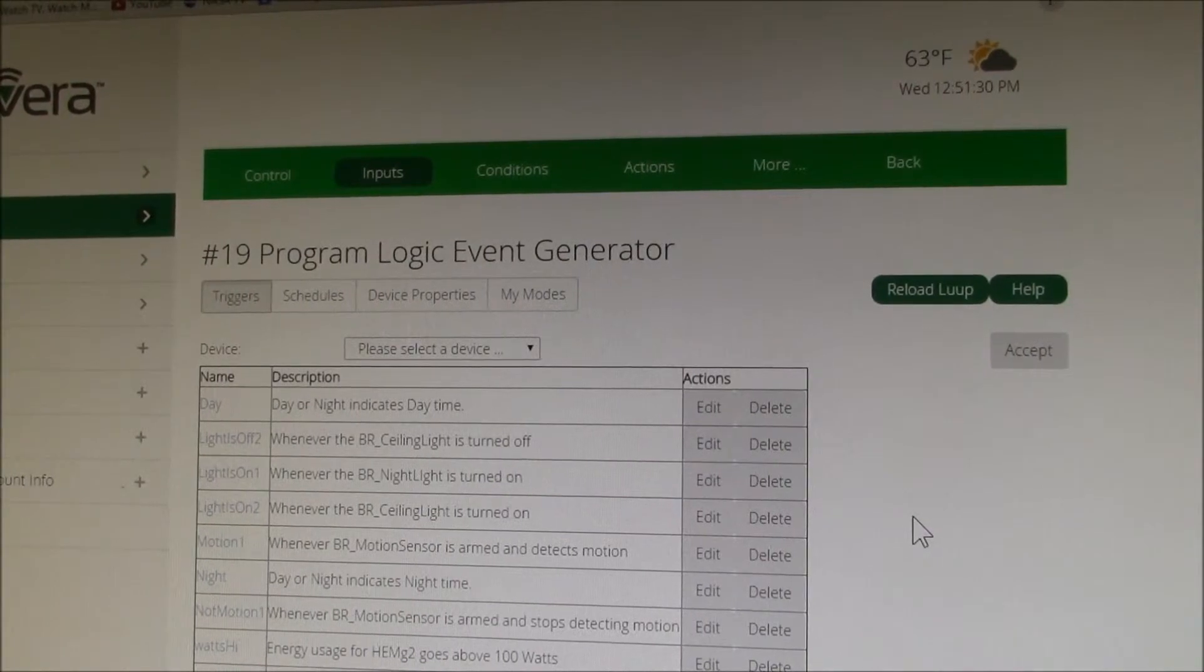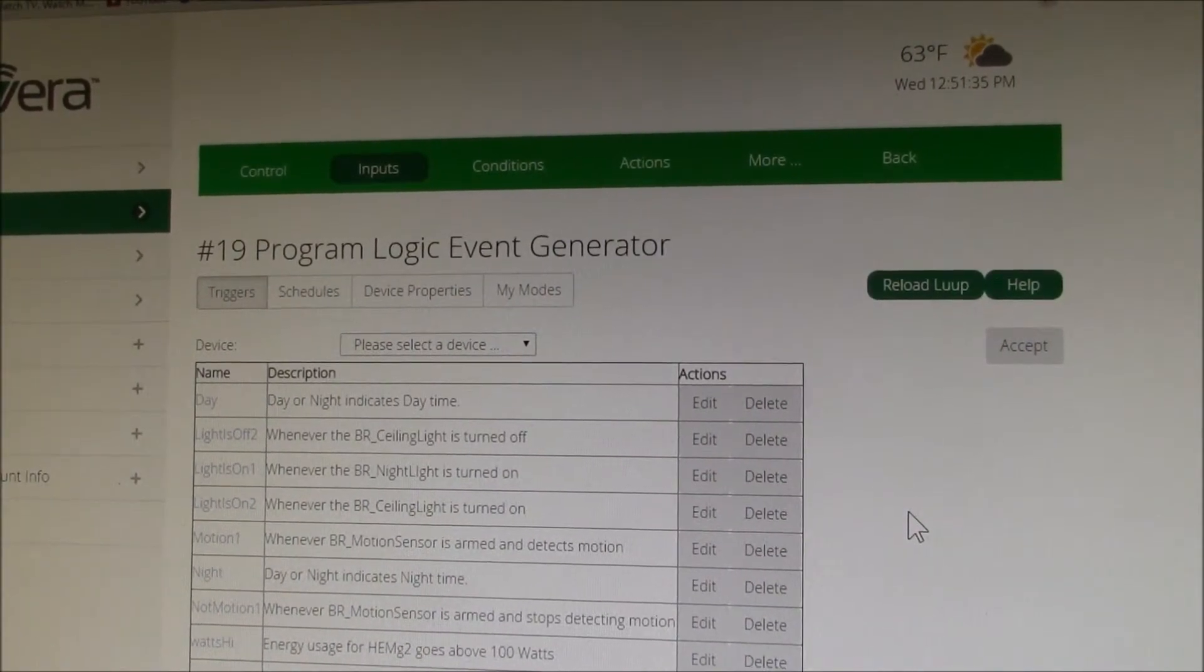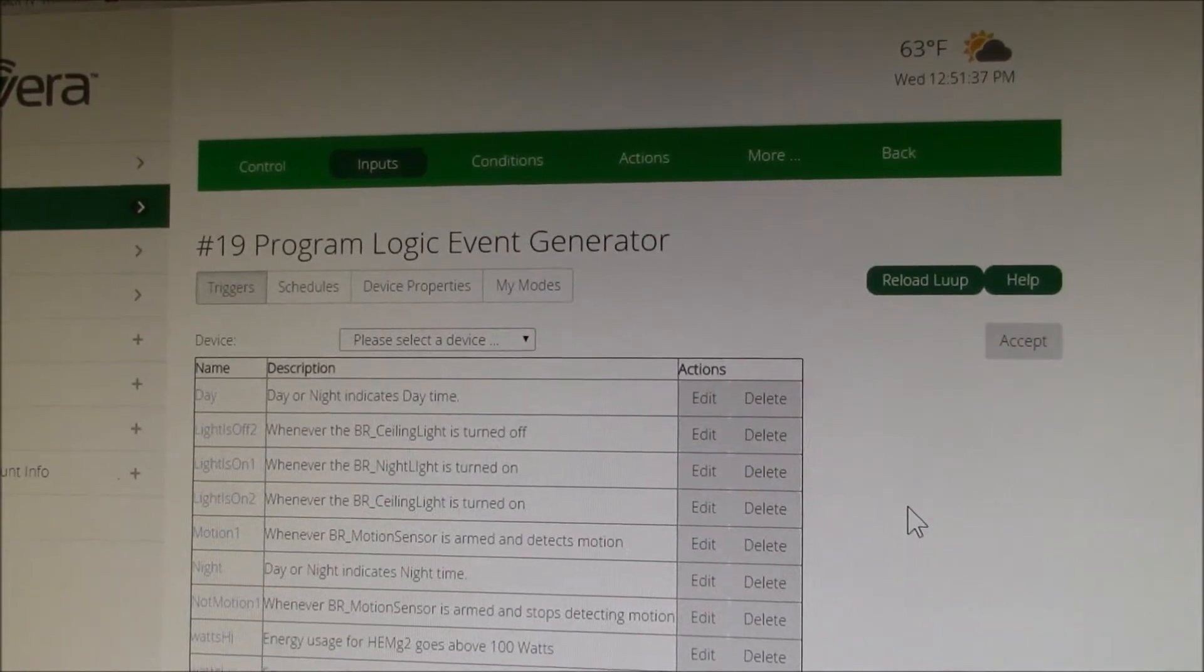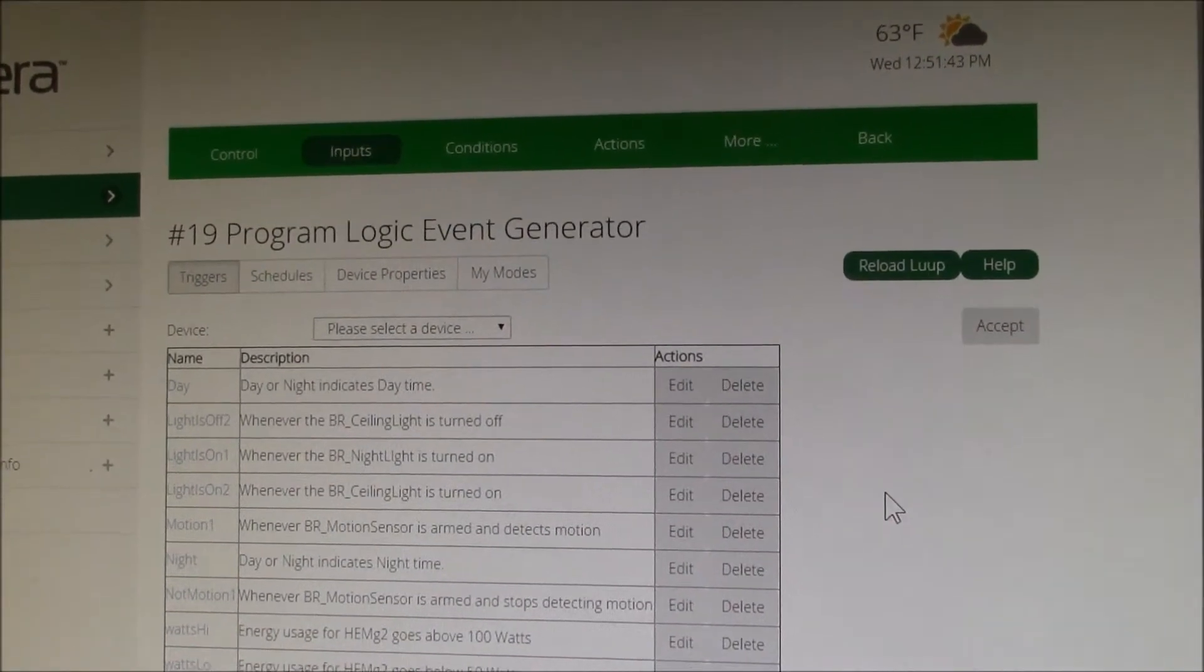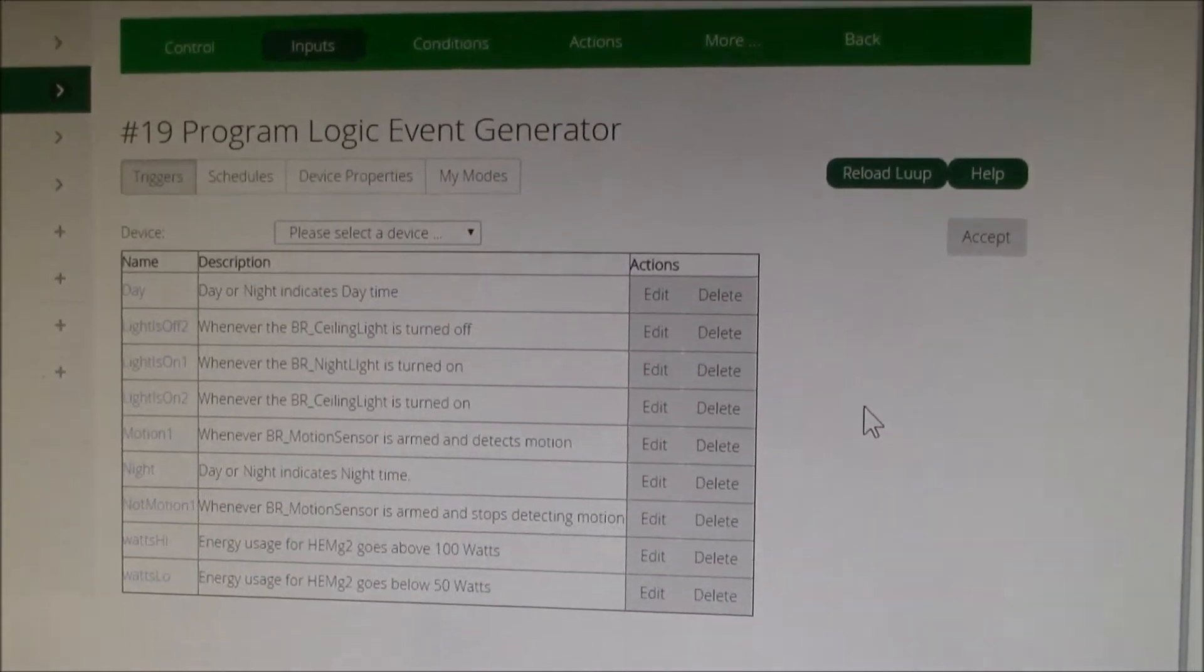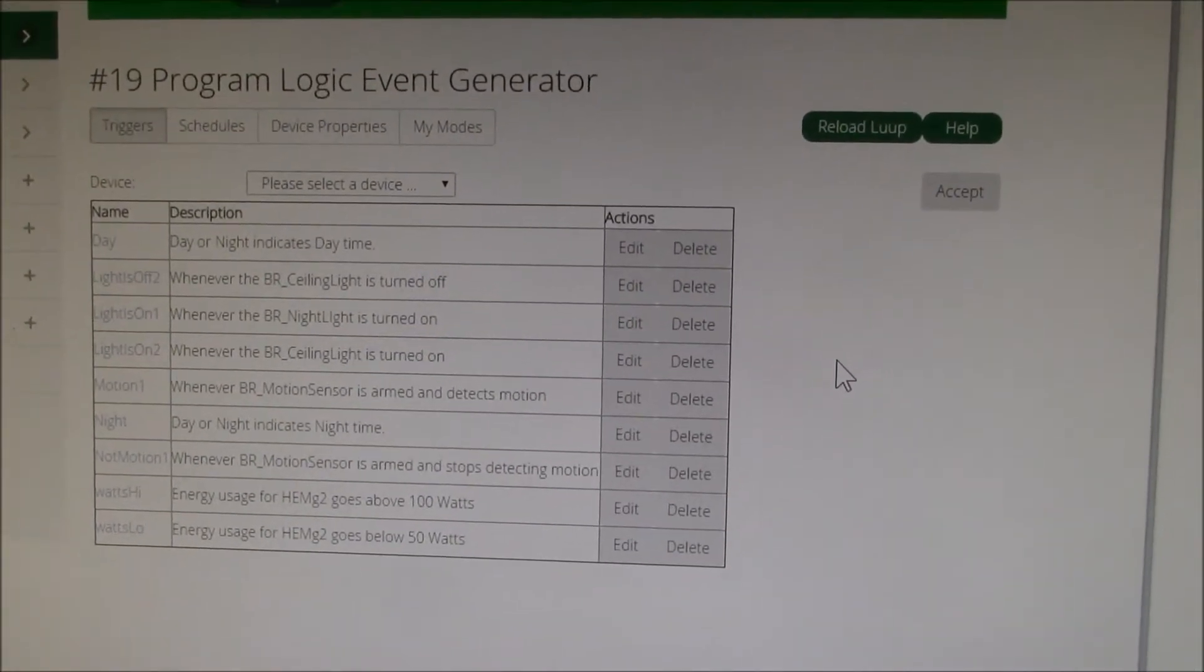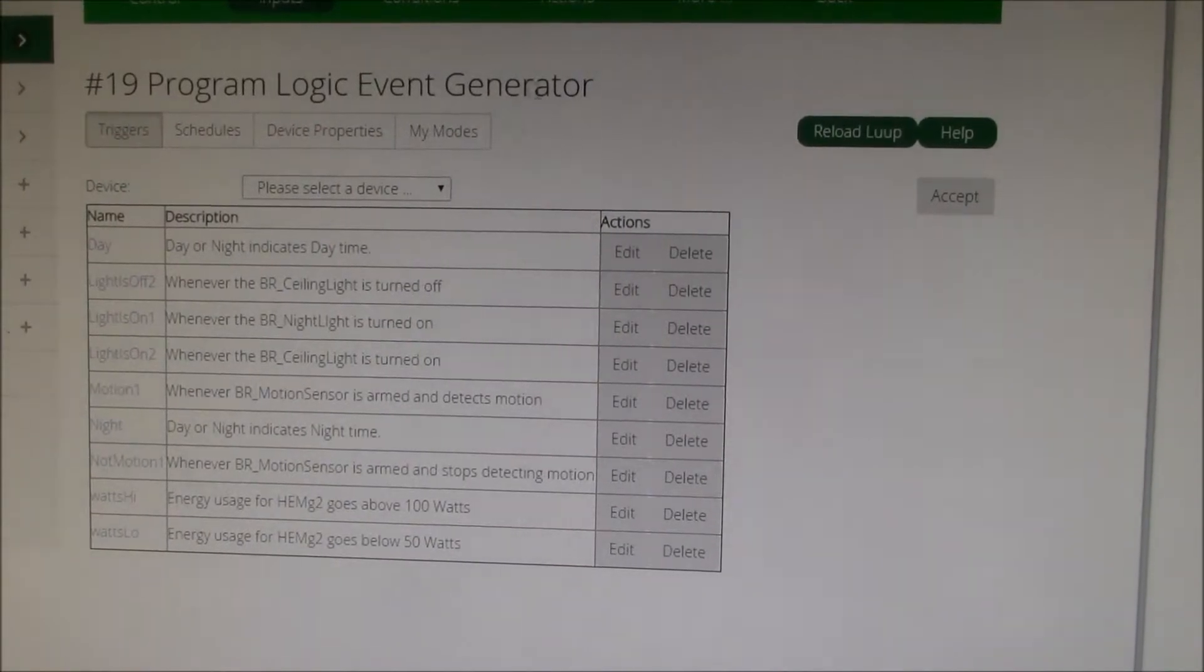It just plugs into the ethernet and it transmits wirelessly to any z-wave compatible devices you have in your home and you paired with it. And one of the applications you can add on is this really nice little program called the program logic event generator.